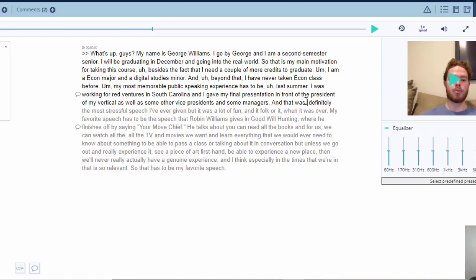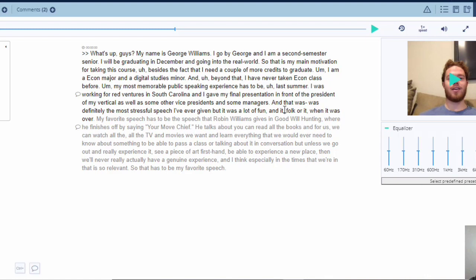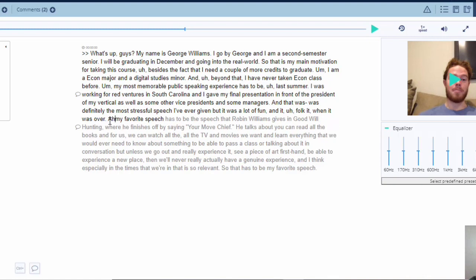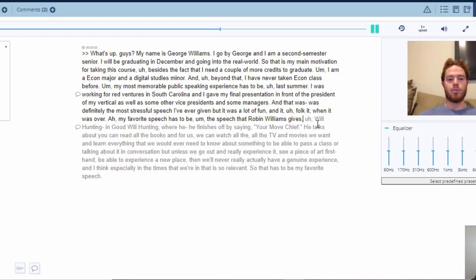'So it was — so worth — and that was was definitely the most stressful speech I've ever given, but it was a lot of fun and it felt great when it was over. Uh, my favorite speech — my favorite speech has to be the speech that Robert Williams — that Robert Williams gives uh will hunting in Good Will Hunting.'